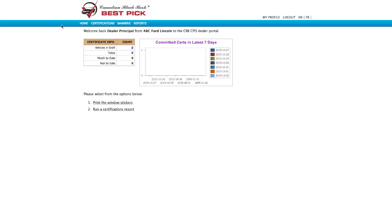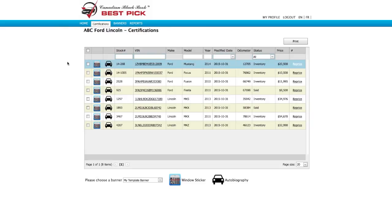To do that, come to the blue navigation bar and click on certifications. Certifications is just another name for inventory and there's all our cars.